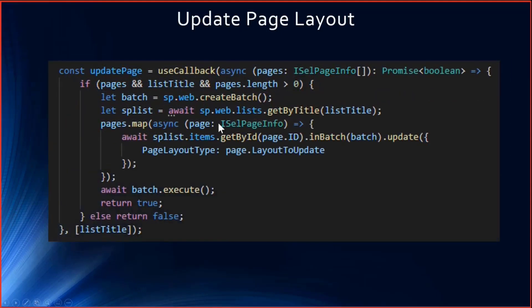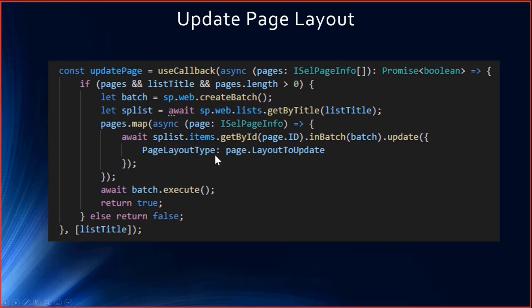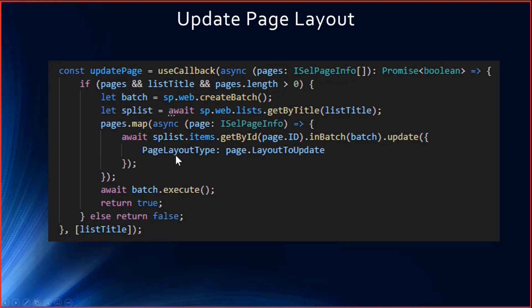The update page - once you click on save, I'll be passing the selected pages. Whichever pages are modified, only those page IDs will be passed and the page layout will be updated. It's very simple. I'm using pnp.js library and I'm also using the batch method so that all the pages are combined and then executed in a batch.